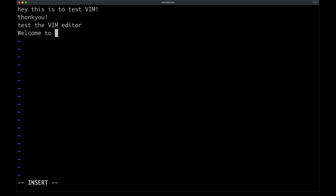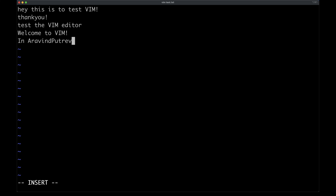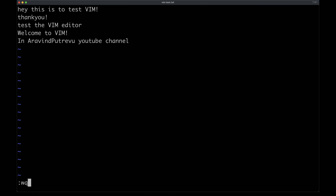In this video, we are going to talk about some tips and tricks related to Vim. Let us create a demo file to try out these tips and tricks. Hey, this is test Vim.